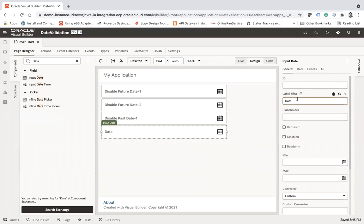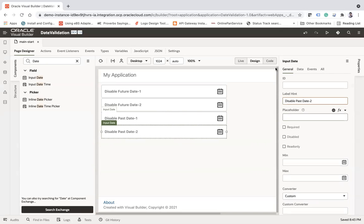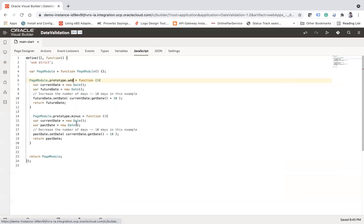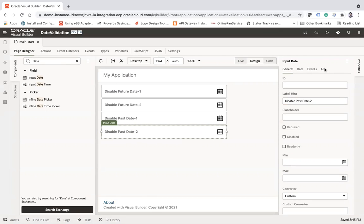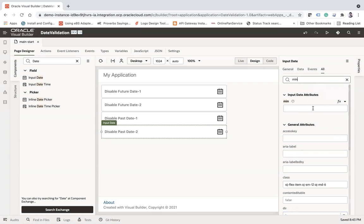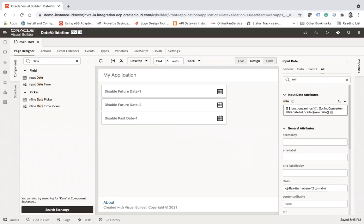Let's take another example — 'Disable Past Date' with a range. Similar to the add function, I have created a 'minus' function. The only difference is I am subtracting a number of days. You can change the value to subtract more days; for now I am doing 10 days. Go to the min property, select the minus function, and copy the expression and paste it in.